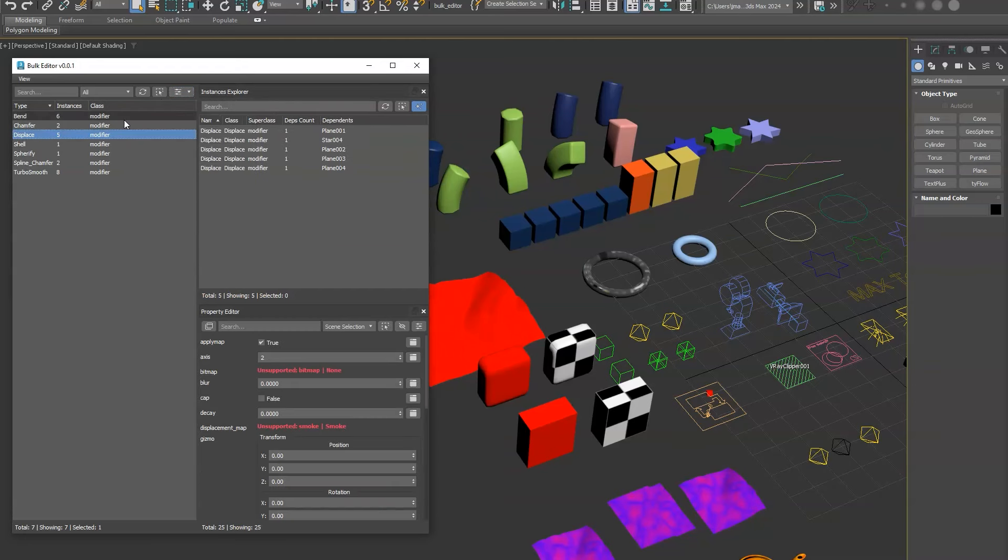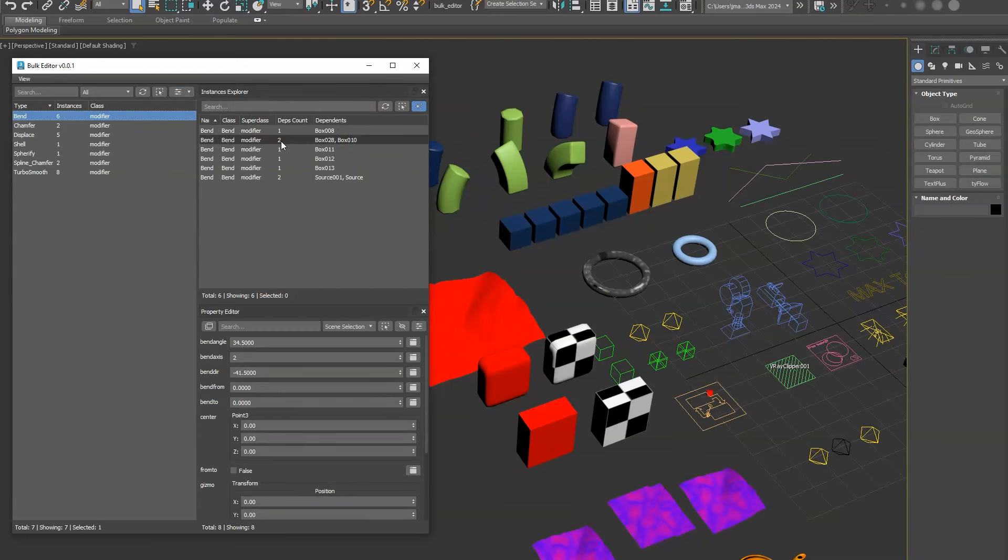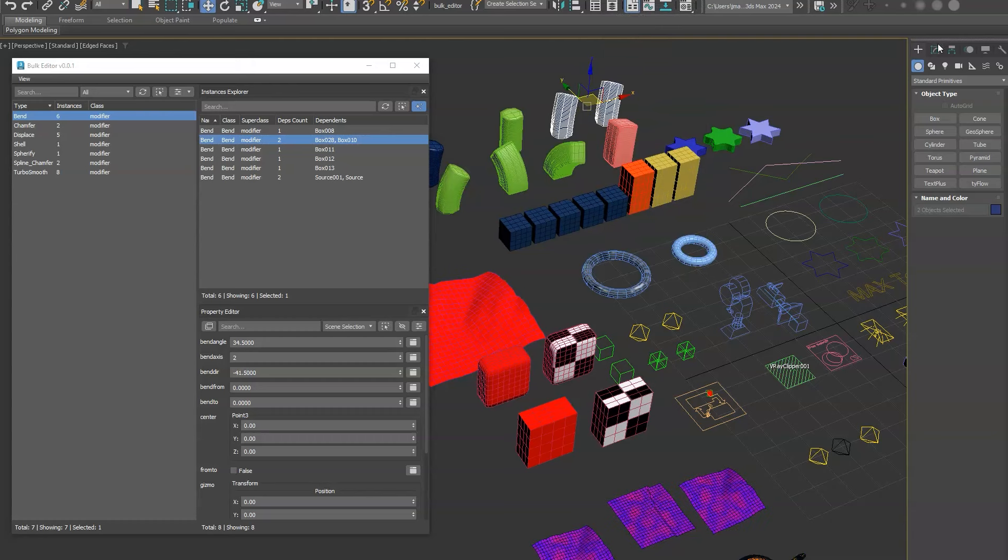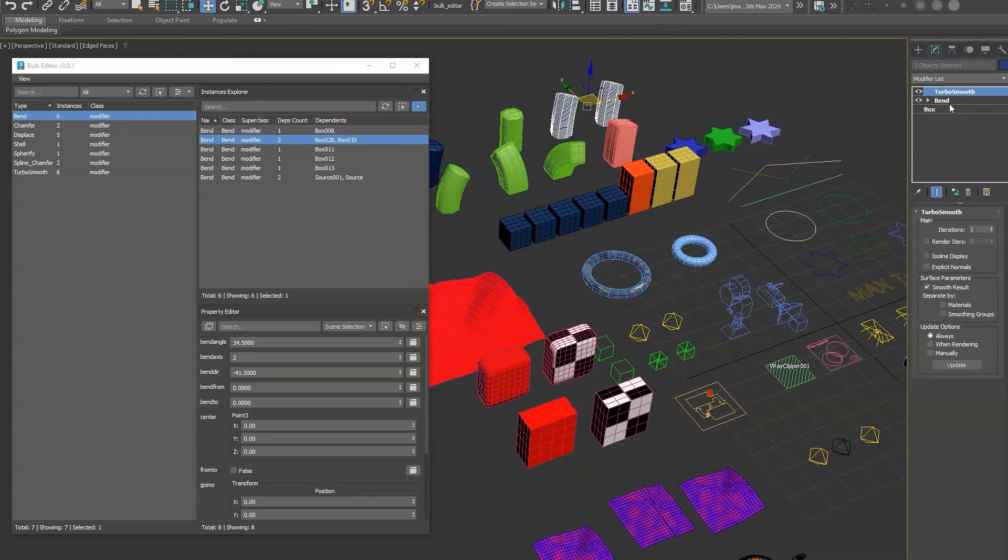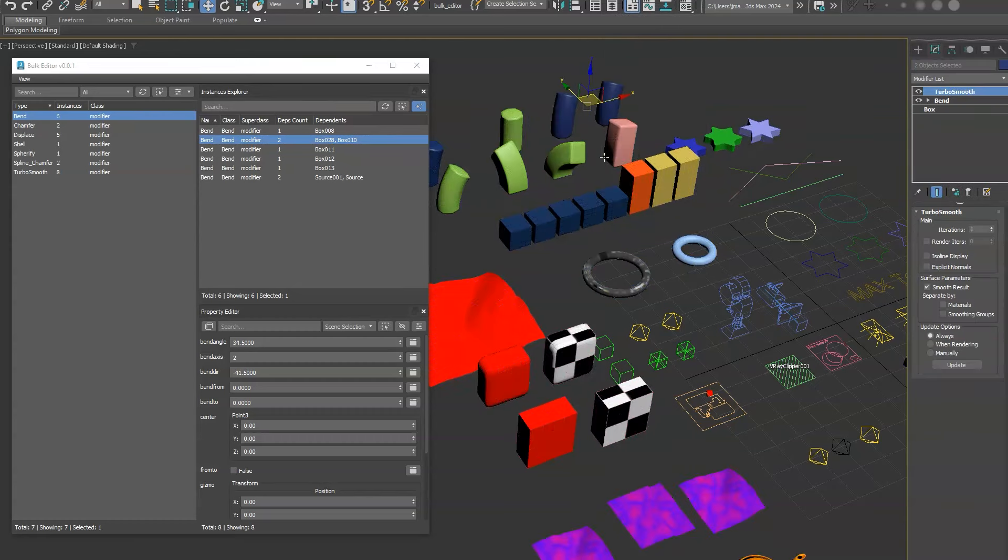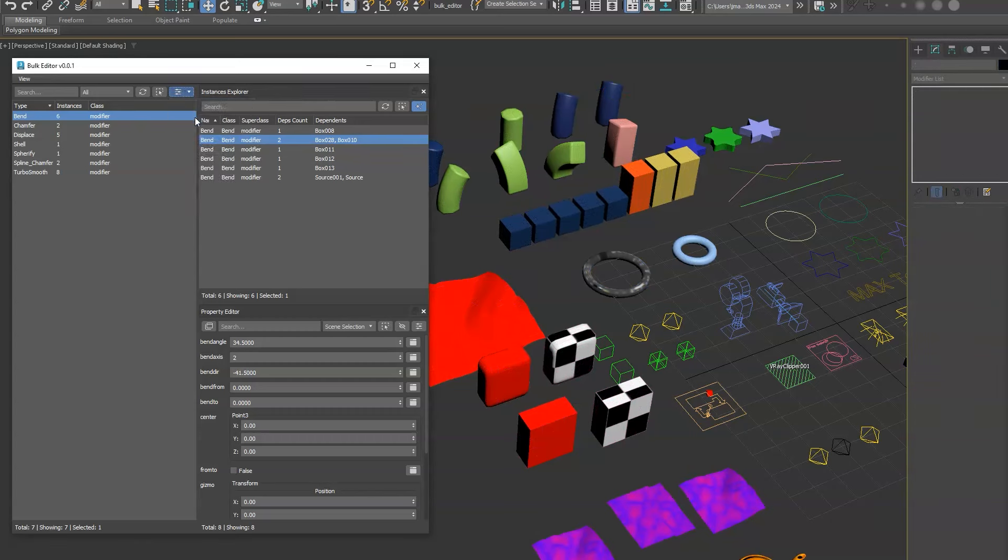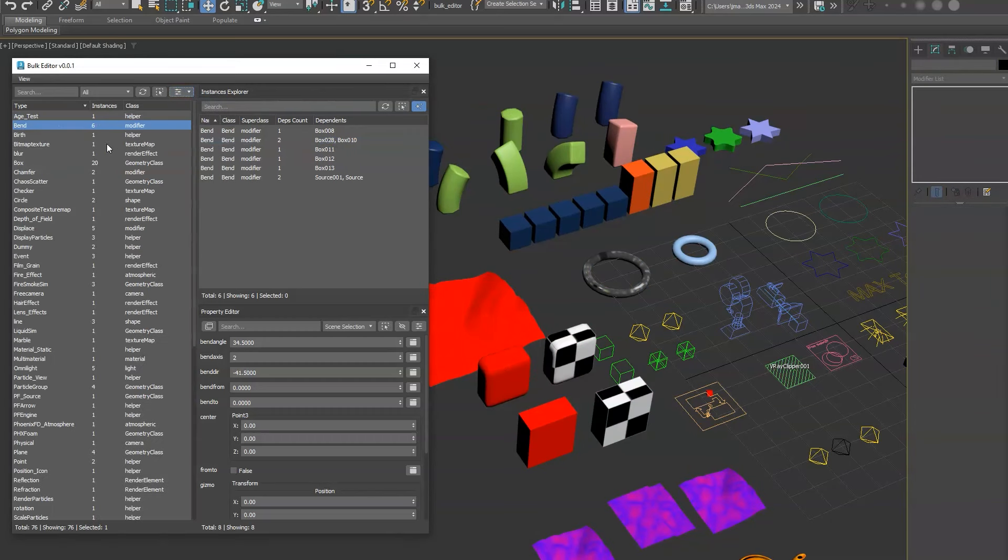If you're wondering why does this say 2, it's because this modifier is instanced on these two objects. So you can see back here these two objects selected. That's why the bend modifier is showing us two. So we'll go back to all and we'll leave the bend modifier selected for the moment.